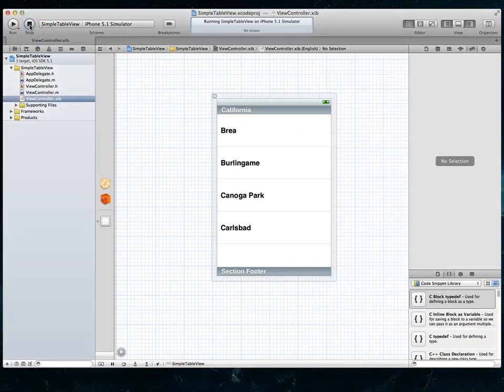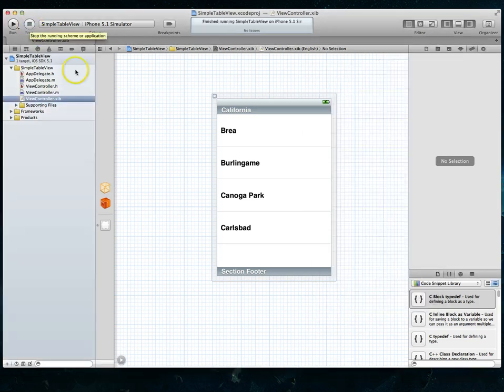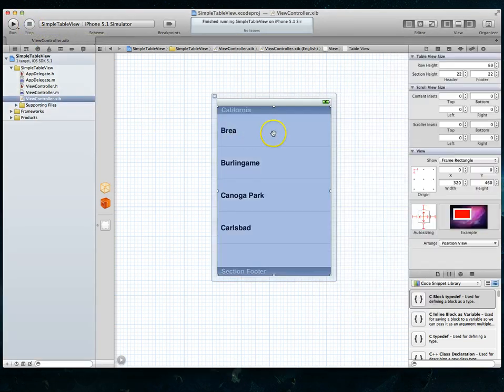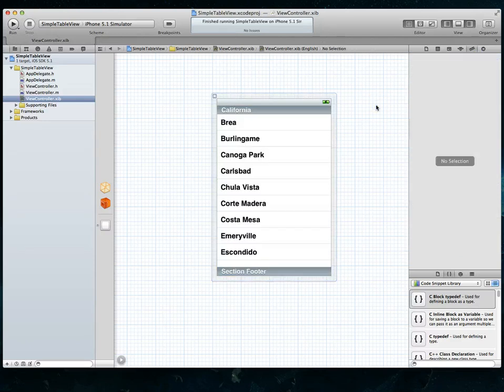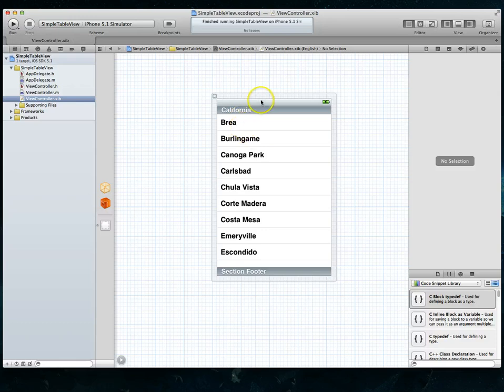So let's hit stop and stop running that application. I'm also going to go back and change this back to 44. Click out of there and do a command S to save so it goes back to what it was. So now let's look at the other two options.